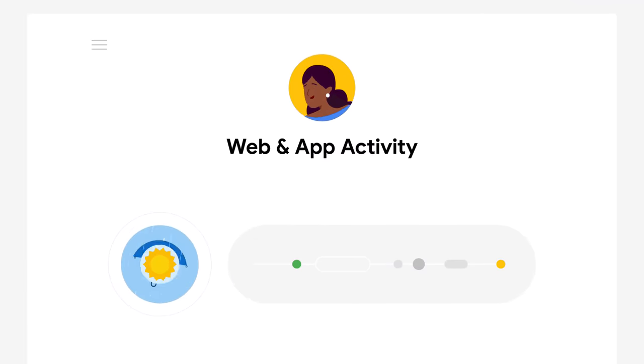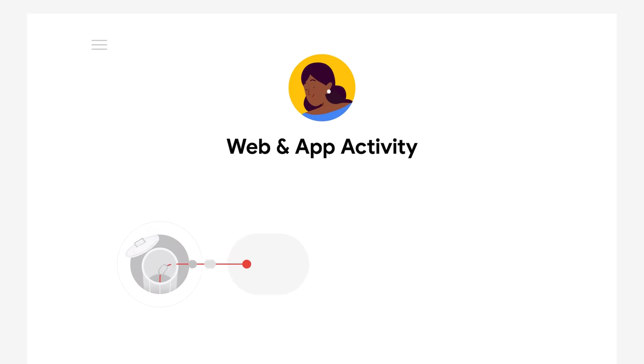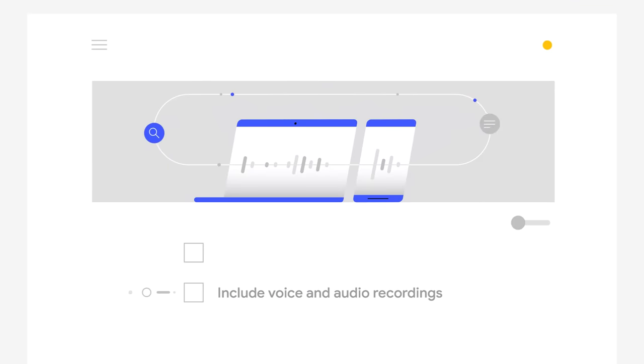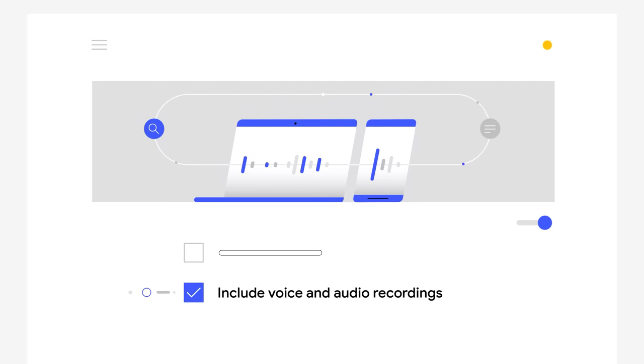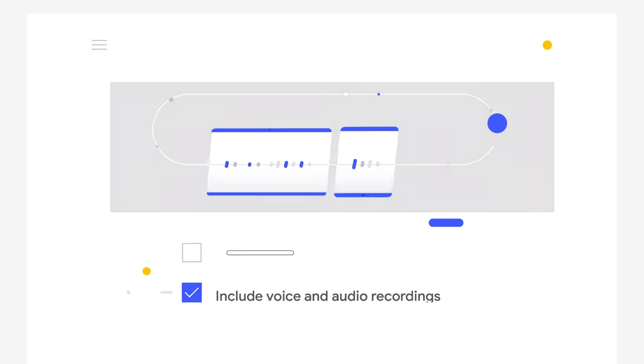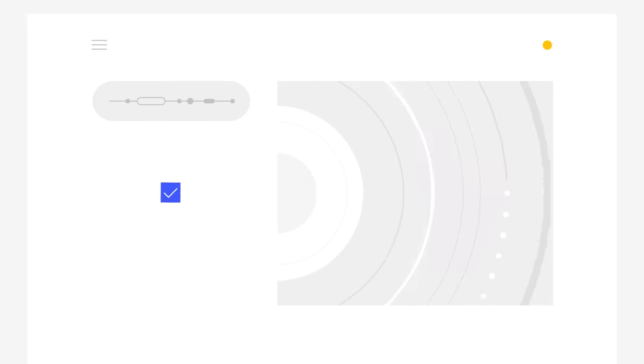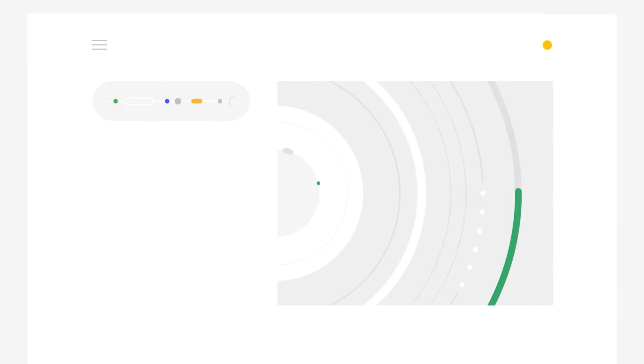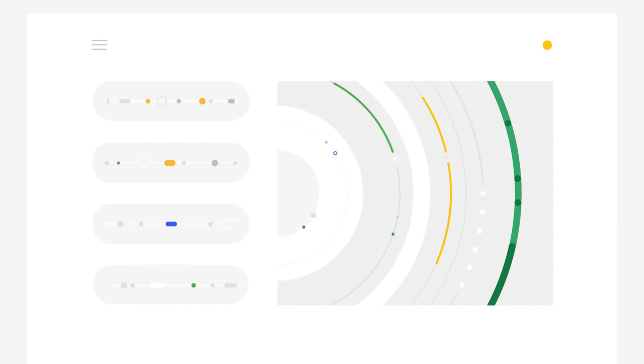By default, we don't save your audio recordings on Google servers. However, if you decide to turn on the voice and audio recording setting, your audio recordings can help make Google Assistant work better for everyone and support our human review process to make Google's speech technologies better.